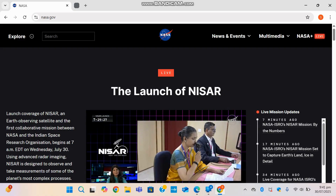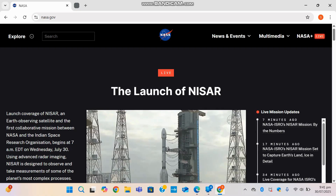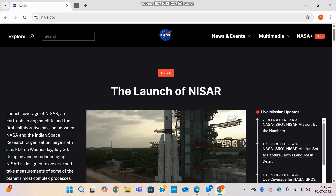NASA stands for National Aeronautics and Space Administration. It's America's civil space agency, responsible for space exploration, scientific discovery, and aeronautics research. Since its founding in 1958, NASA has been pushing the boundaries of science and technology, from moon landings all the way to Mars rovers and space telescopes.